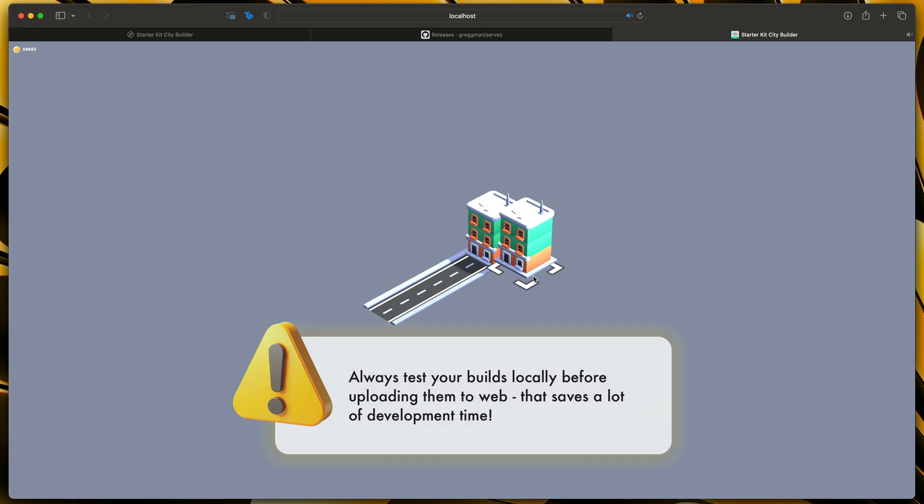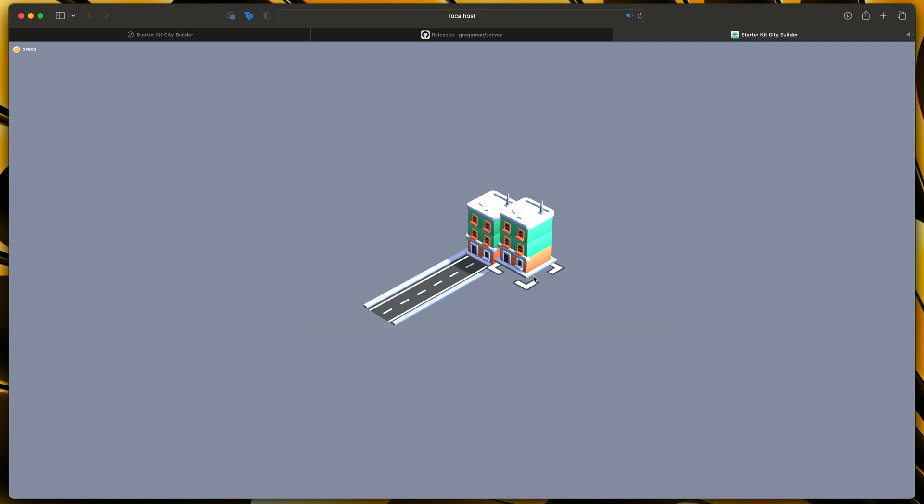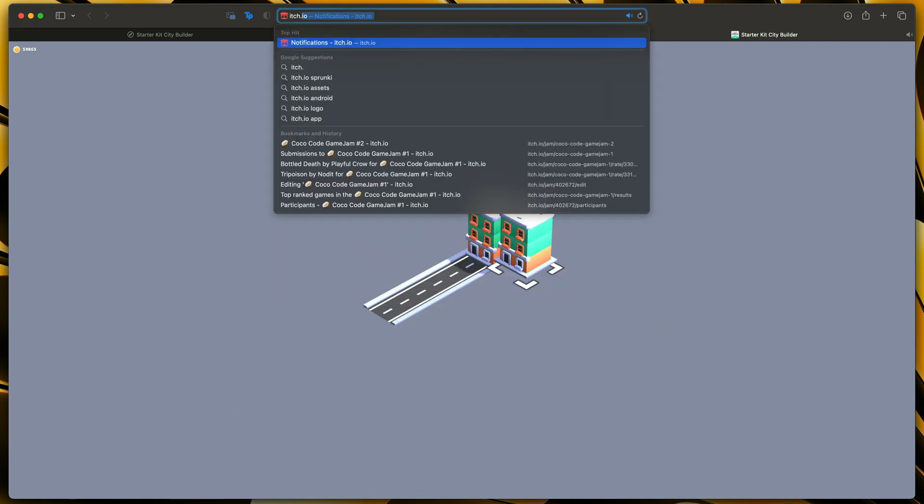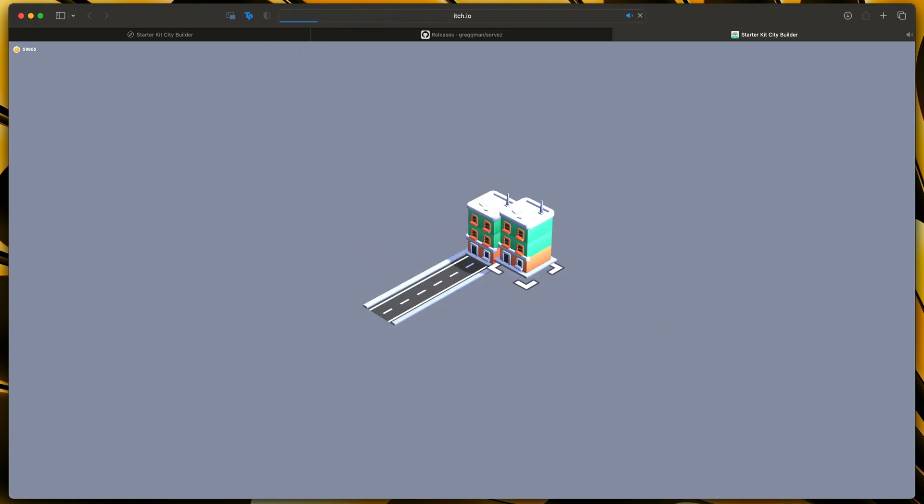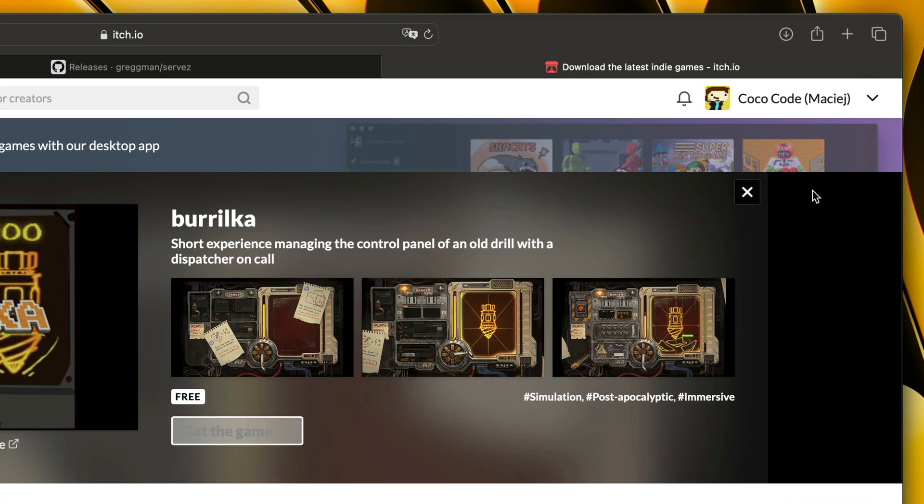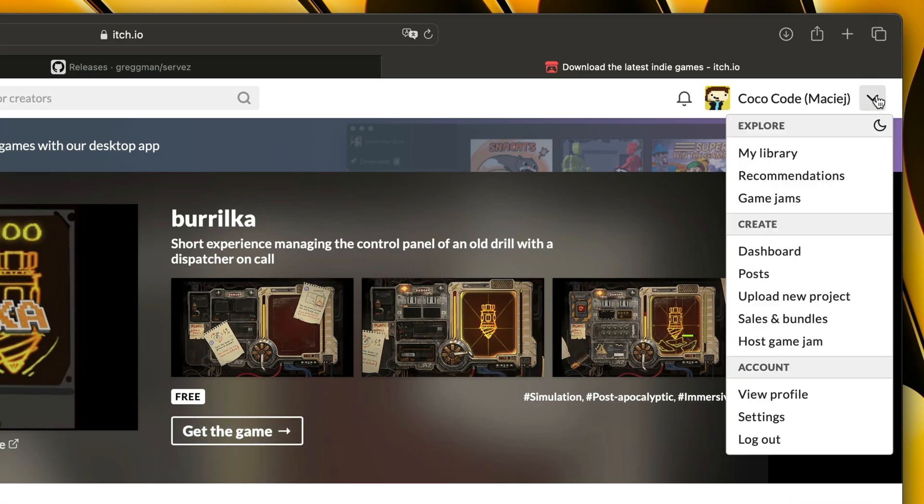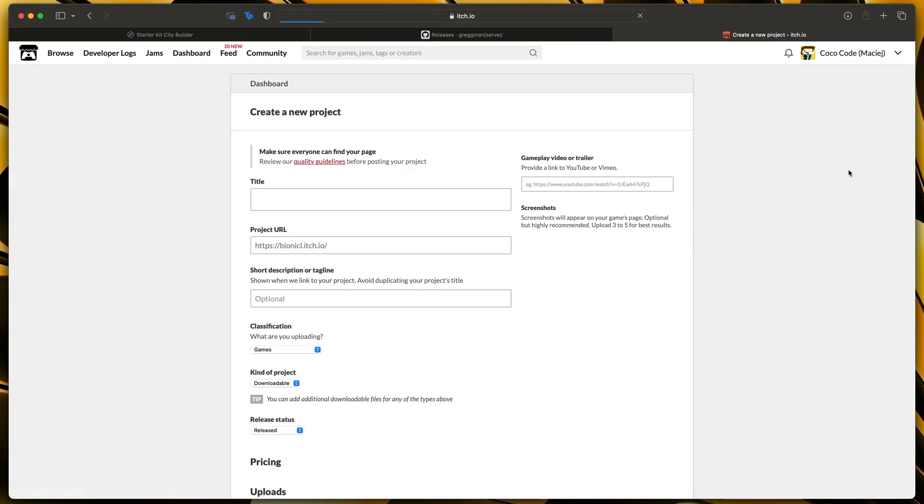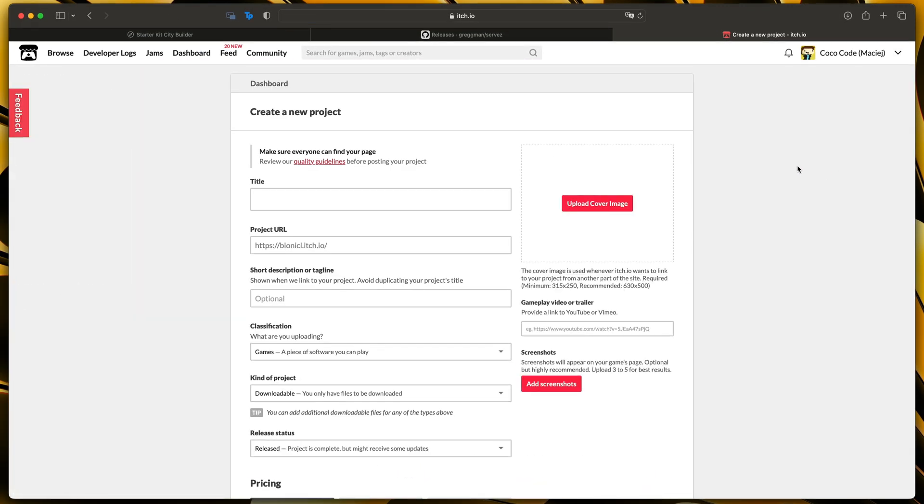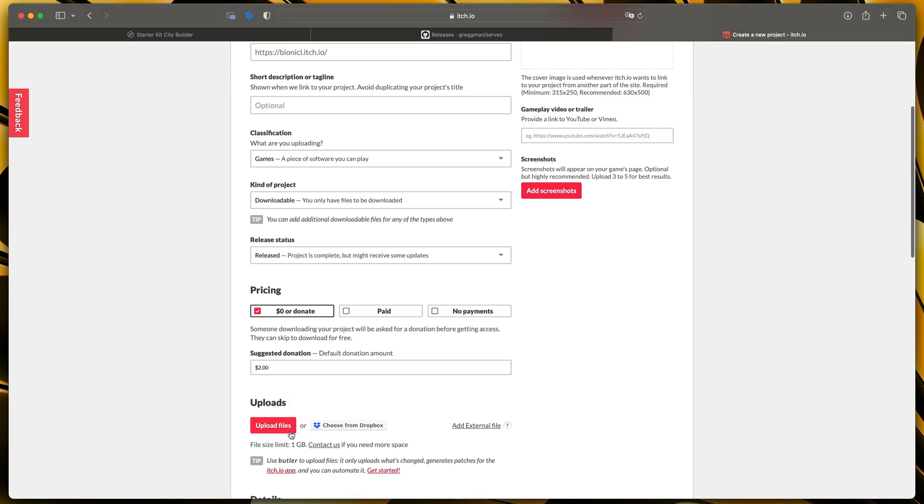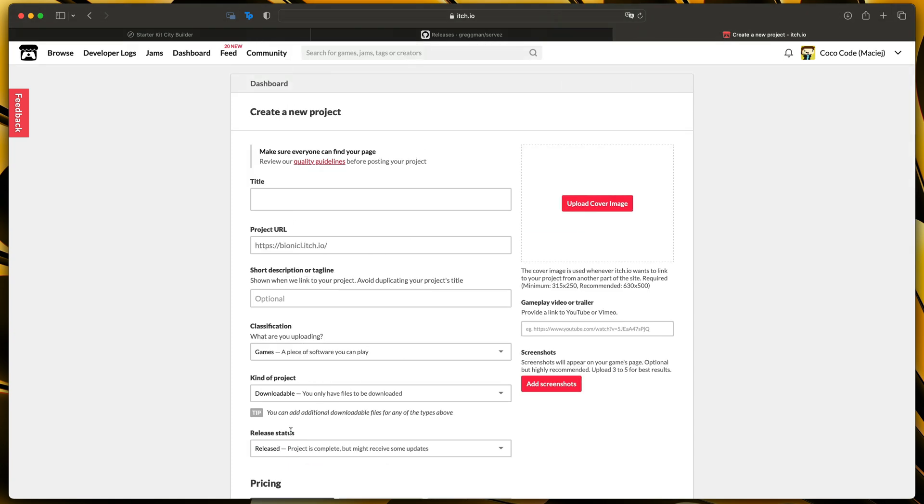But now assuming that we are ready let's open itch.io right now and then click here in the corner and select upload new project. Here obviously I won't go into the details on how to configure all of those settings but most importantly let's first select title for your game.